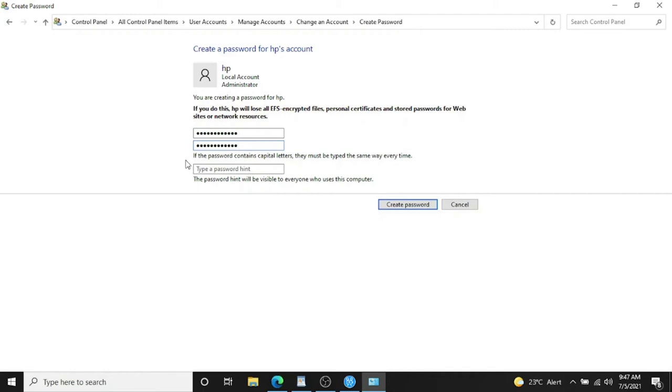Type in the same password and give a hint to the password, anything which is easy for you.